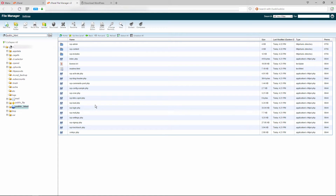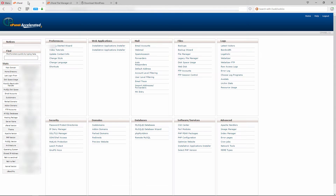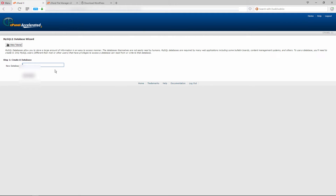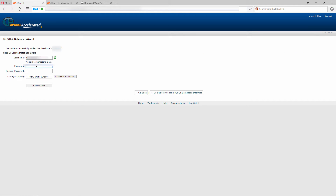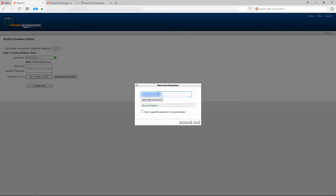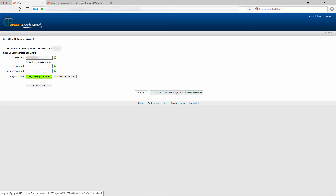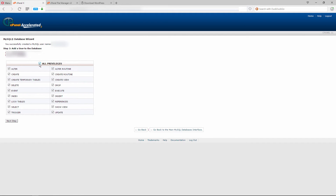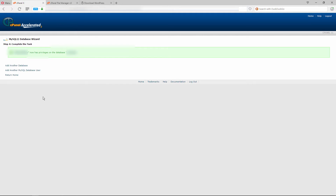The next step is to go back into your control panel and navigate to the databases section. There's MySQL Databases and the Database Wizard — select the Database Wizard. Create a new database and give it a name. Copy down this name because you'll need it later for the final part of installation. Then create a username and generate a strong password — keep a copy of that as well. Create the user and allow all privileges.